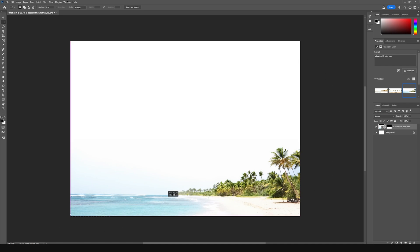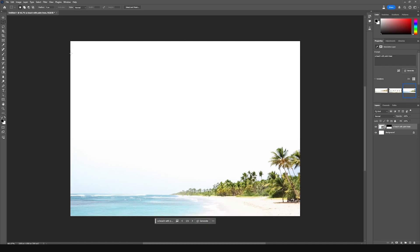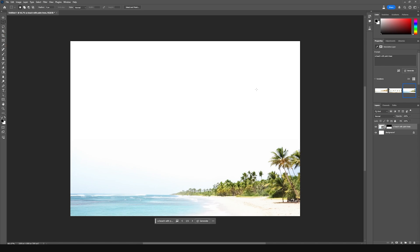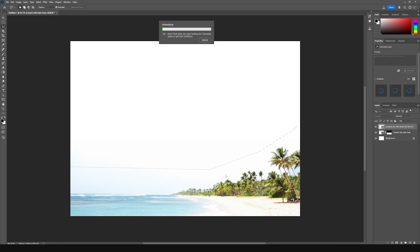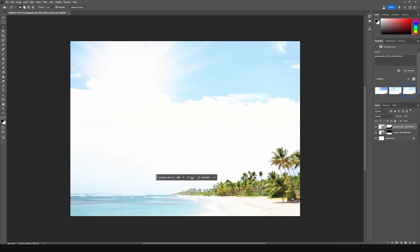For instance, let's say we like this beach scene and how this is looking, but we want to make the sky a little more interesting. I can select the part that I want to generate and have Photoshop generate this for us. I'm going to grab the lasso tool here, select the sky area, and tell it to generate a gorgeous sky with clouds and the sun, then click generate.